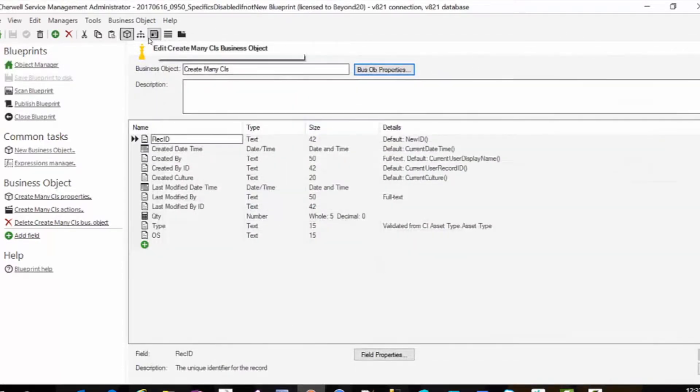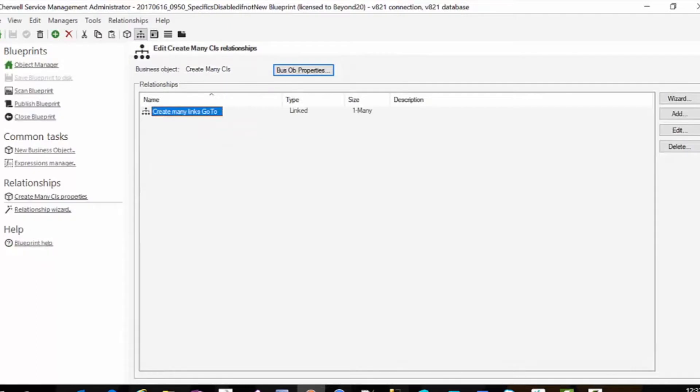The relationship that we need to build is a, I call this create many CIs. So my create many CIs links to the go to action replacement table.